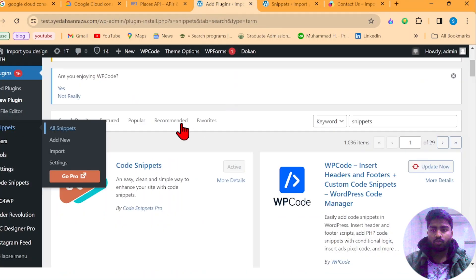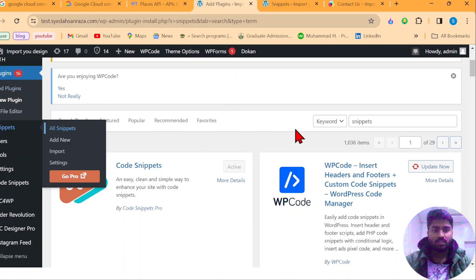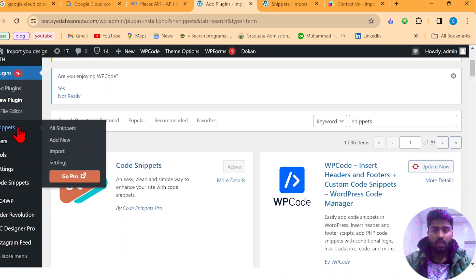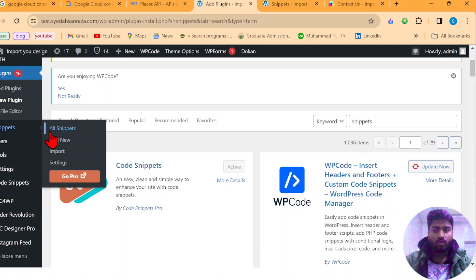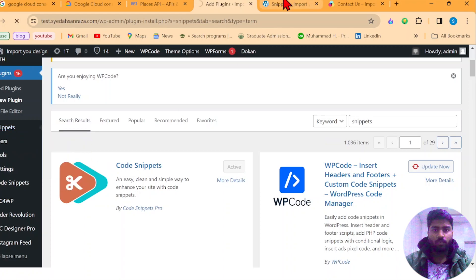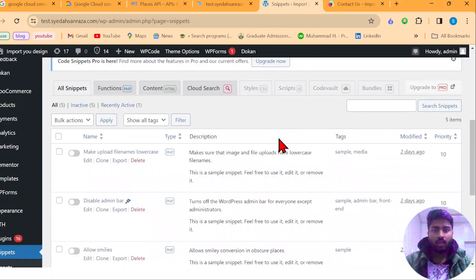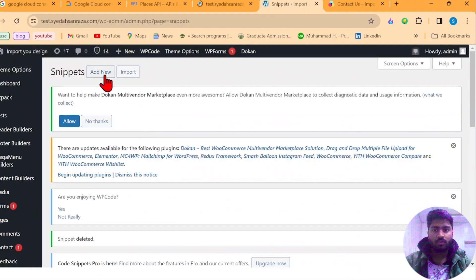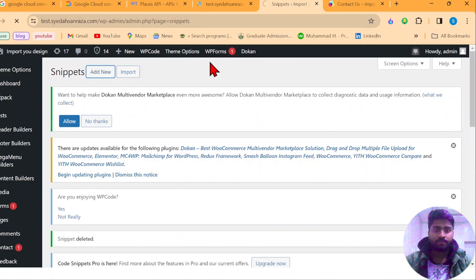Once it's done, then go to your plugins. After that, search snippets and you need to install this plugin called code snippets. Once you have installed, you will have something like this in your sidebar menu, then go into all snippets. I have already opened it and you just need to add a new snippet. You can directly add it as well.